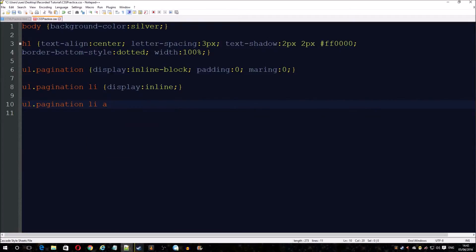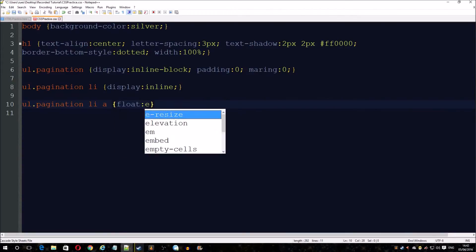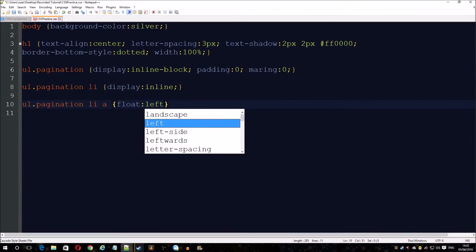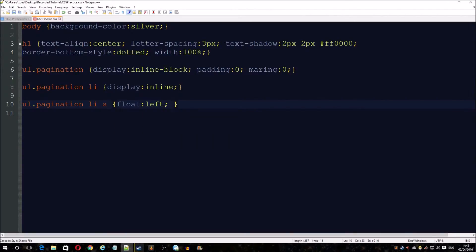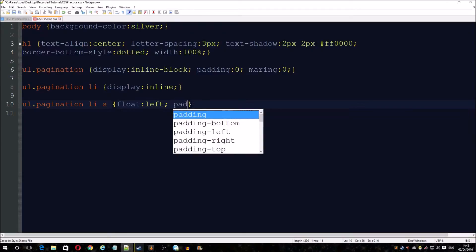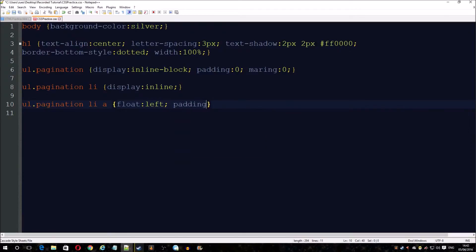This one's a bit of a mouthful, ul pagination to list to the link. We want it to float left and add a bit of padding.